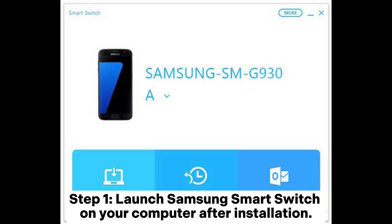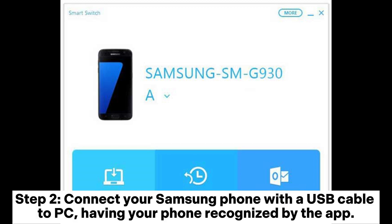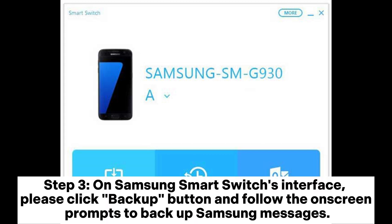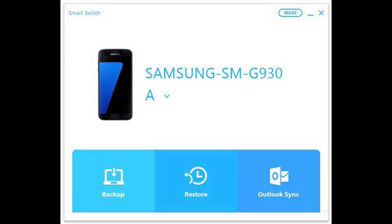Way seven: how to make a Samsung messages backup with Samsung Smart Switch. Step one: launch Samsung Smart Switch on your computer after installation. Step two: connect your Samsung phone with a USB cable to PC to have your phone recognized by the app. Step three: on Samsung Smart Switch's interface, click the Backup button and follow the on-screen prompts to backup Samsung messages.